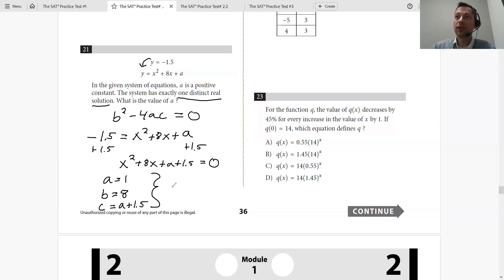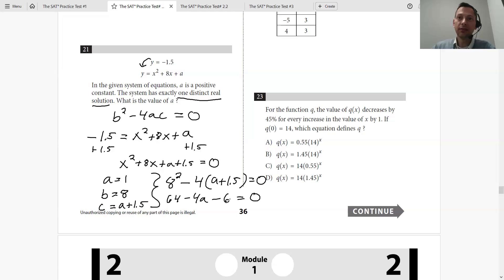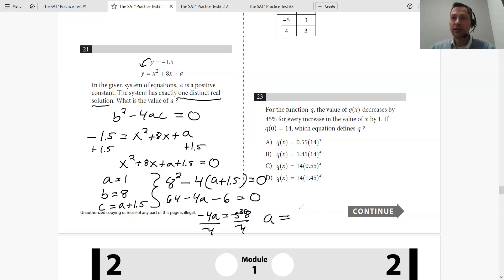So b² − 4ac: b² is 64, minus 4 × 1 × (a + 1.5), has to equal zero. Expanding: 64 − 4a − 6 = 0. So 58 − 4a = 0, which gives −4a = −58. Divide by −4: a = 14.5. And that's the answer.